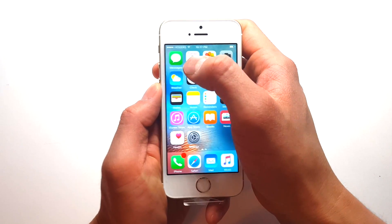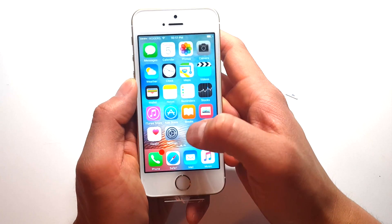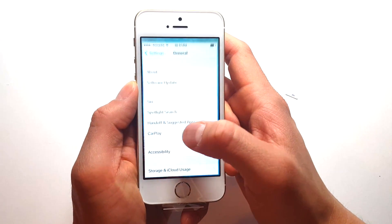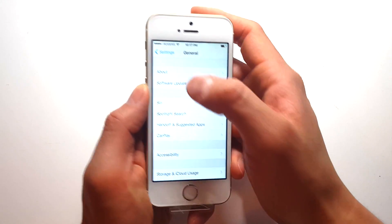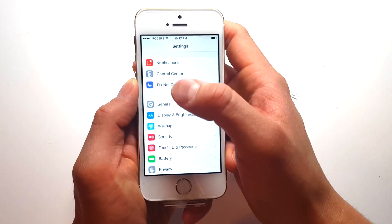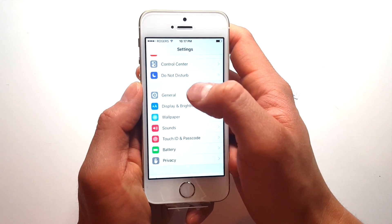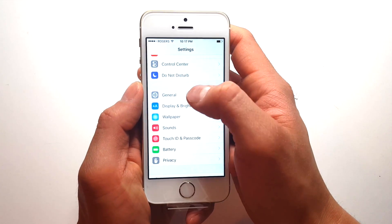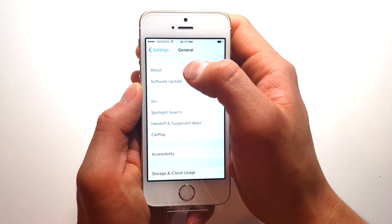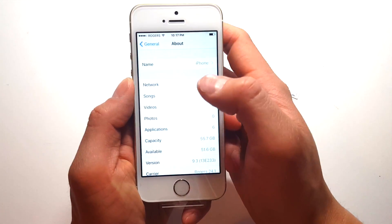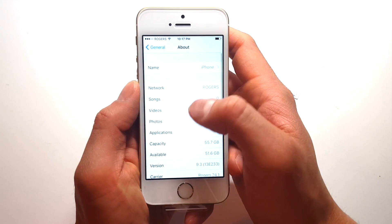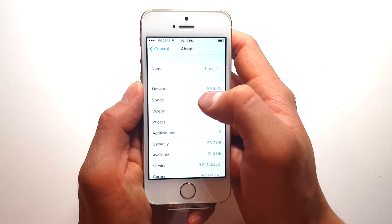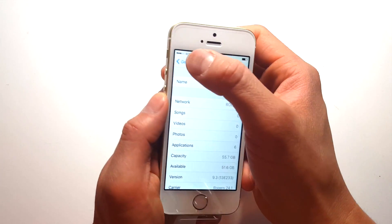If you look in the top left hand corner, we're starting to see the Rogers signal bar. And you can also verify that by going to settings, and general, and then about, and there we go. The network is displaying Rogers.